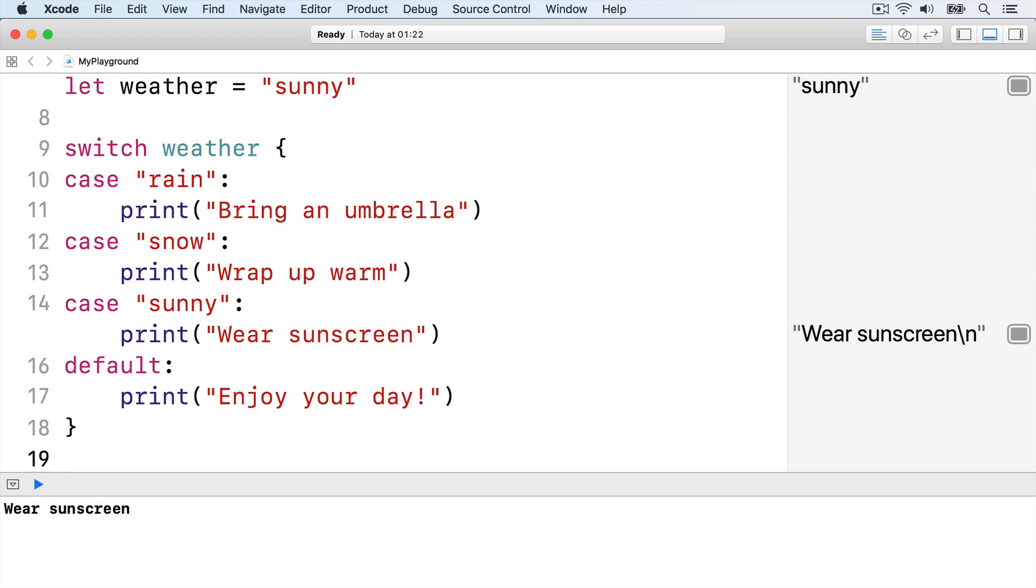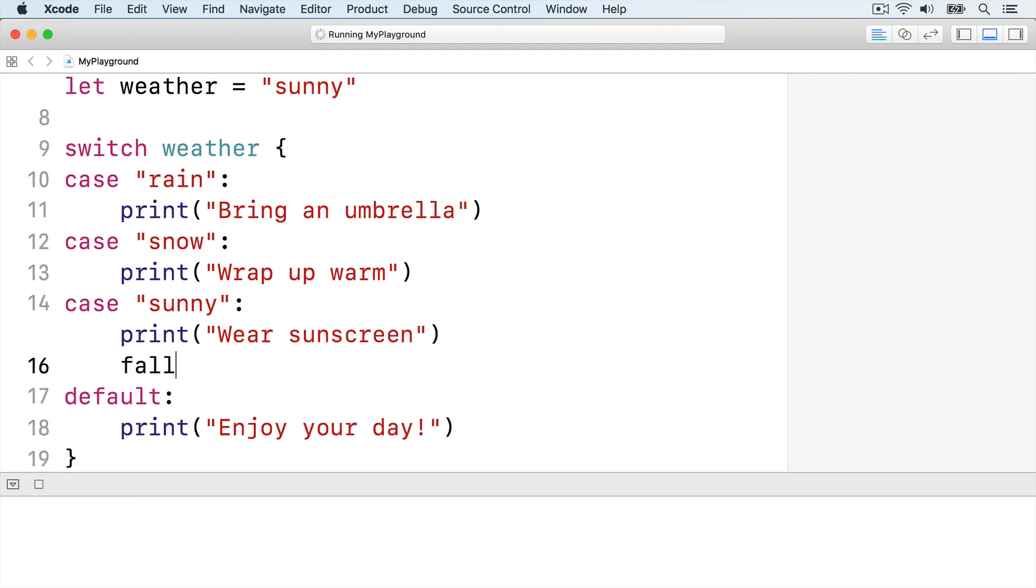Swift will only run the code inside each case. If you want execution to continue on to the next case, use the fallthrough keyword like this.